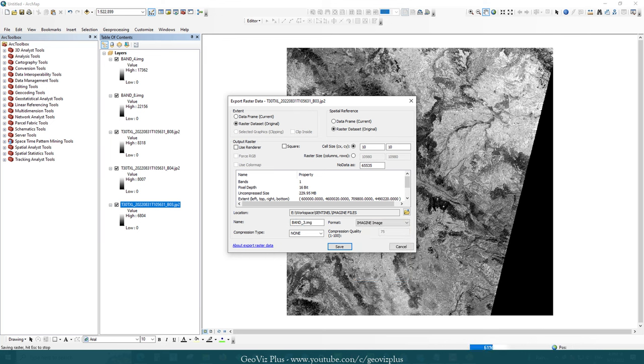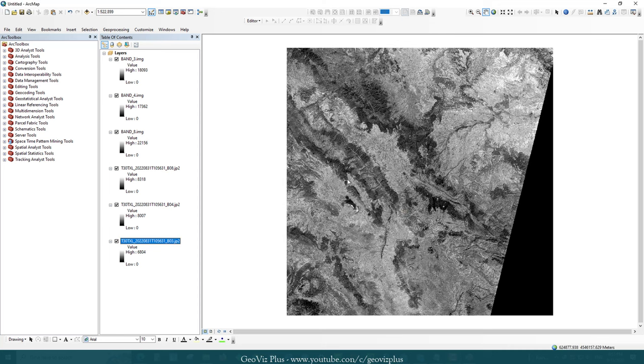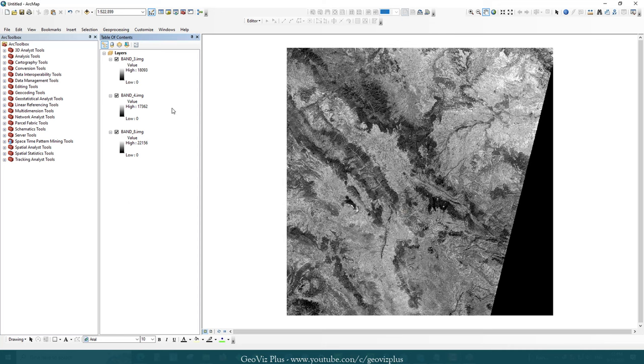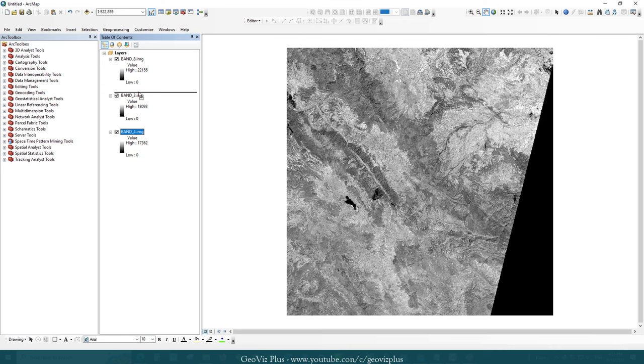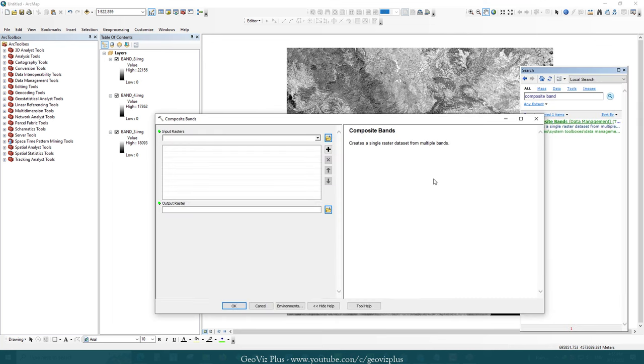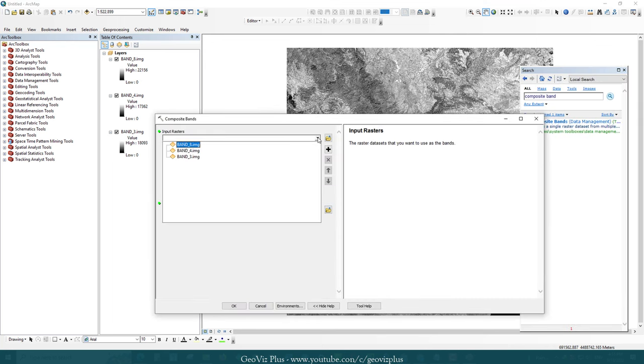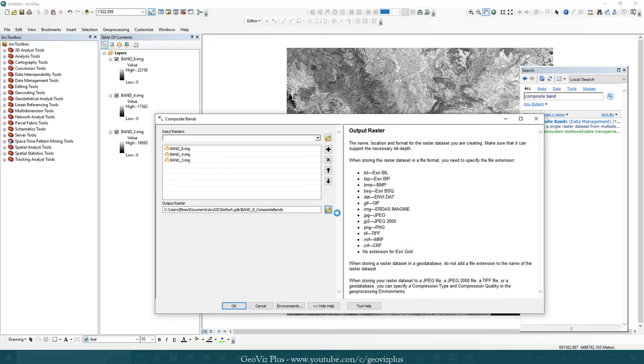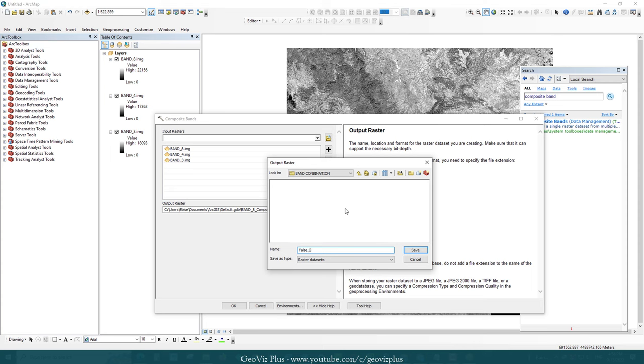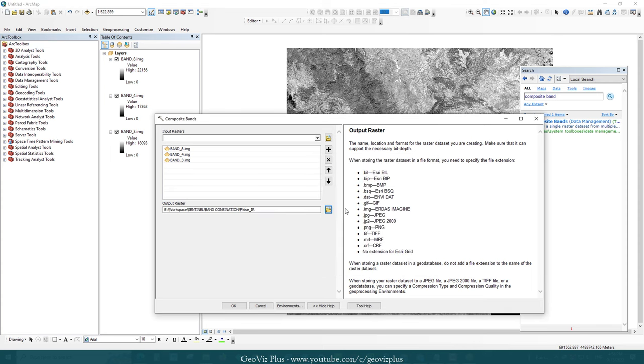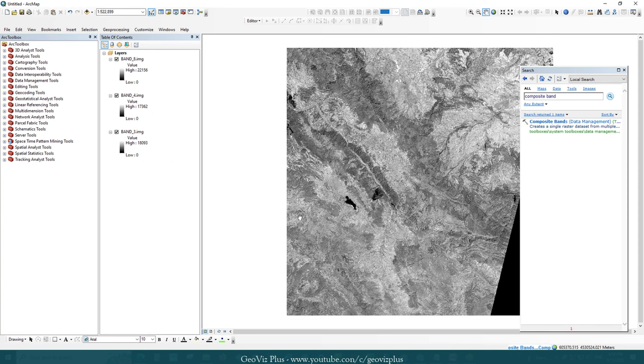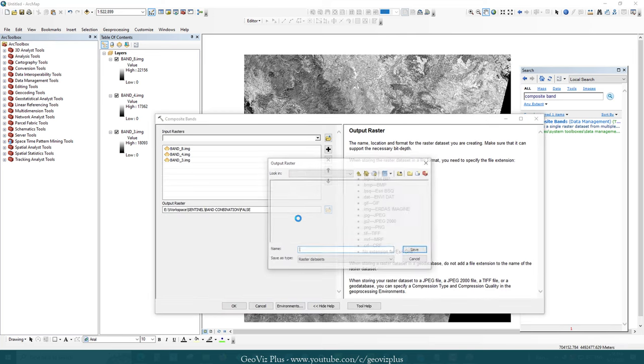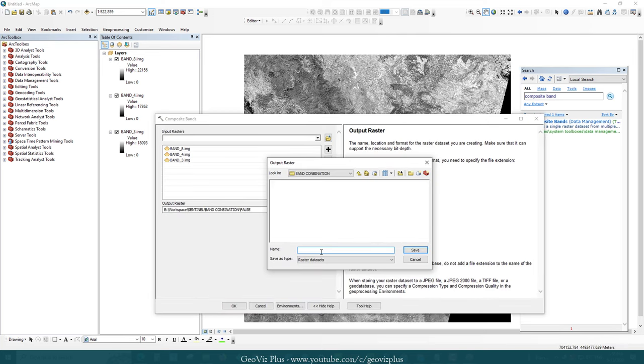As the conversion has finished, we can remove the original JP2 images and utilize the imagine files for further band composite. It won't do the band combination unless you specify the file format as a file extension after the name. So, I will give IMG after the dot.